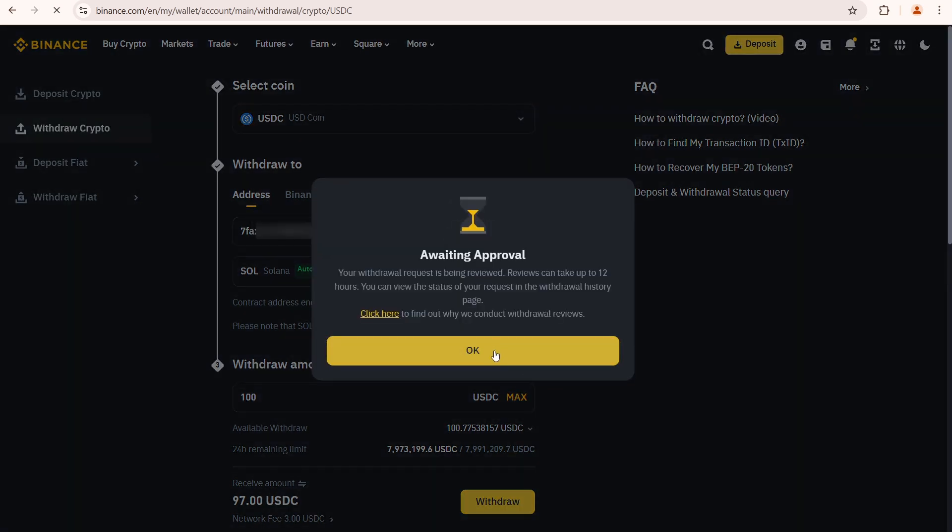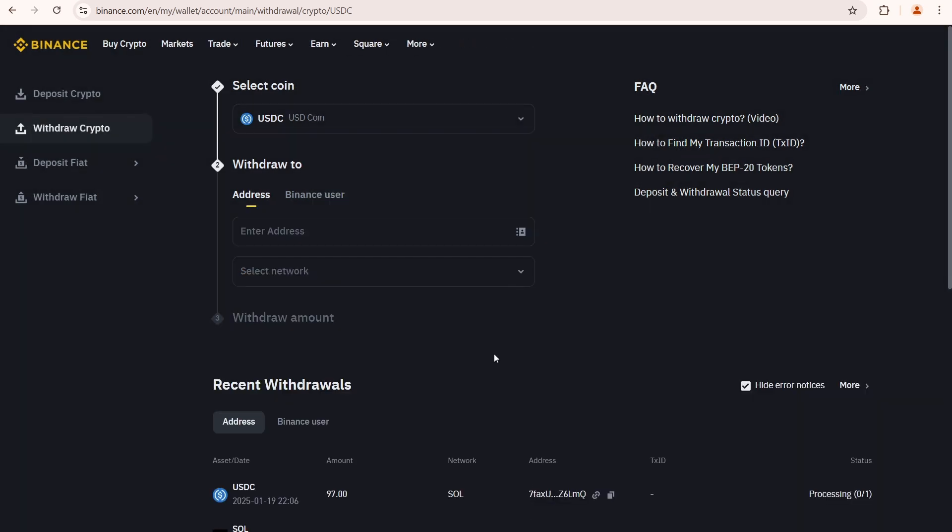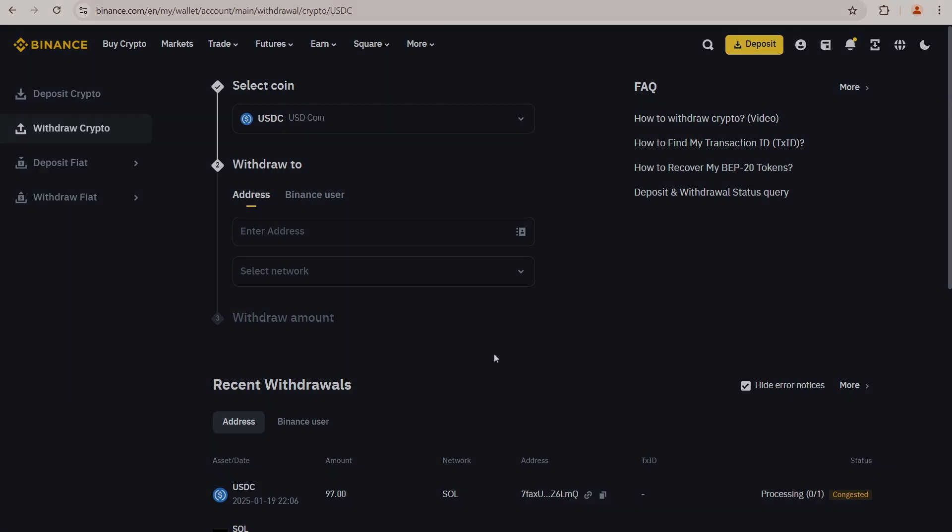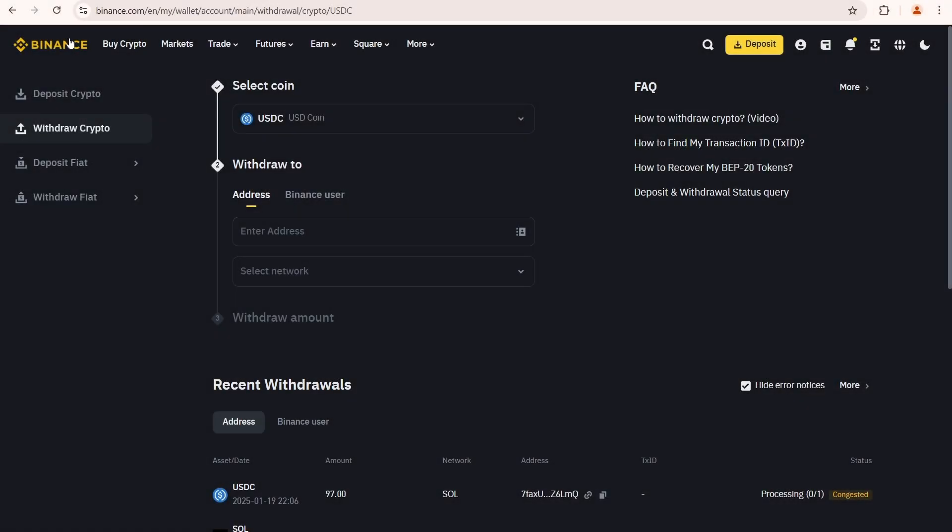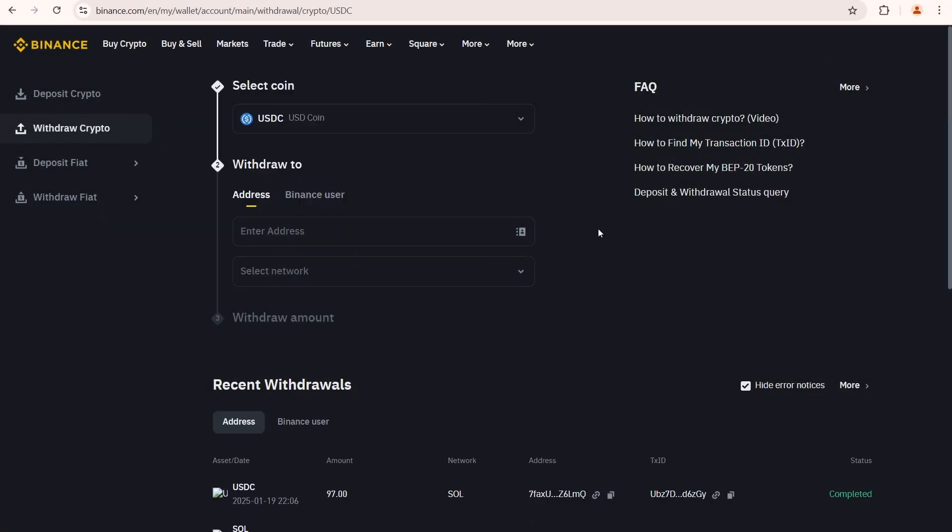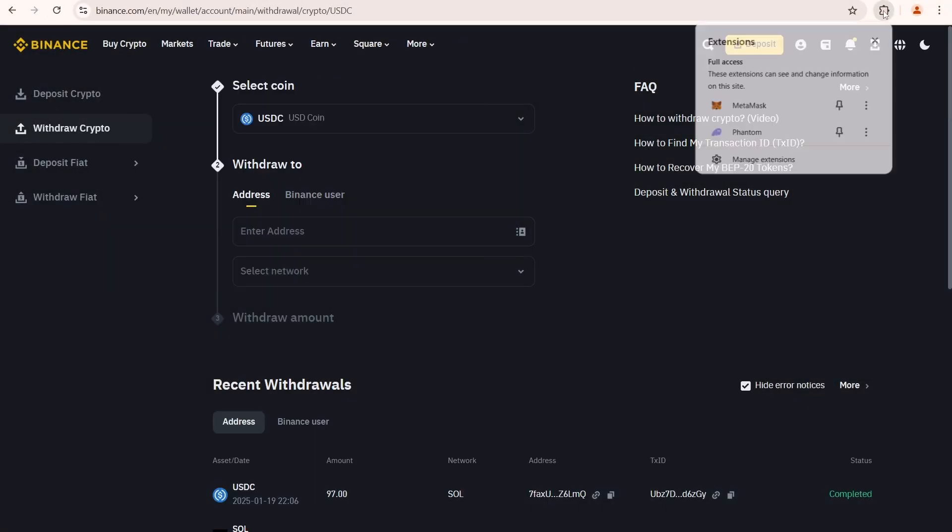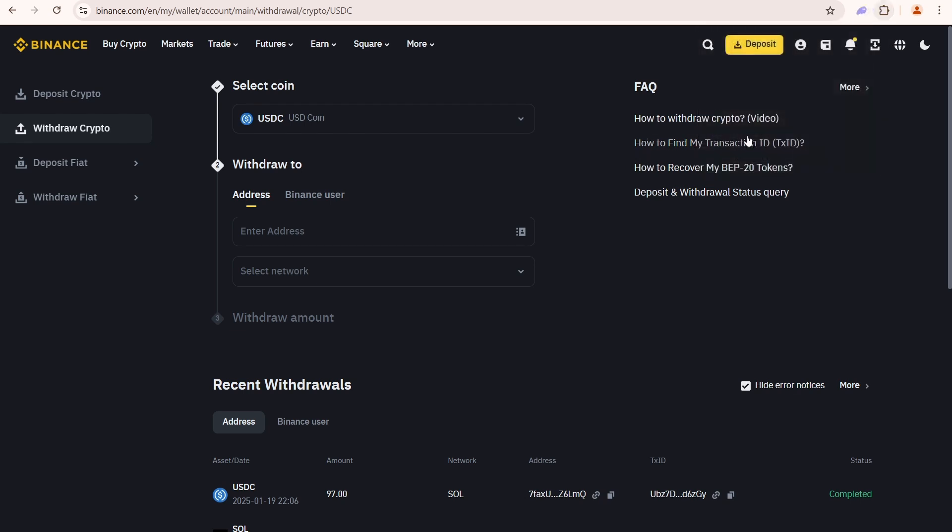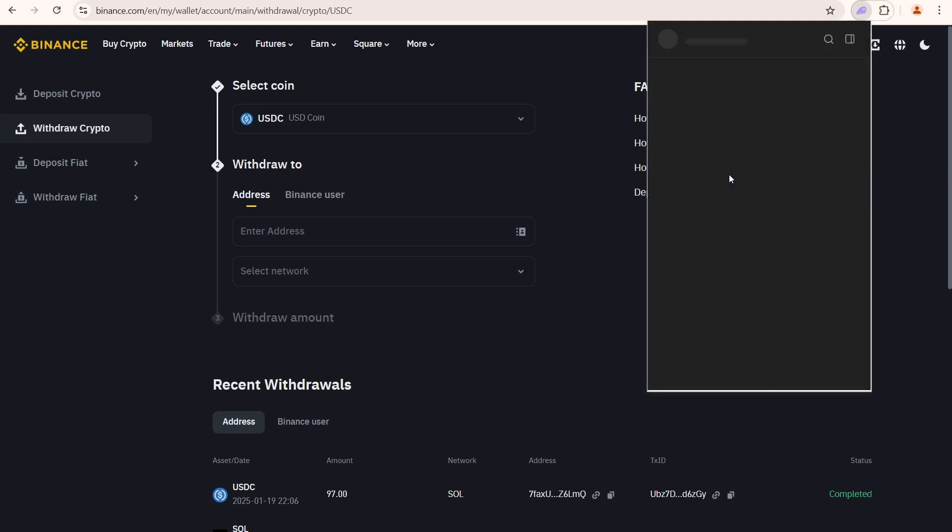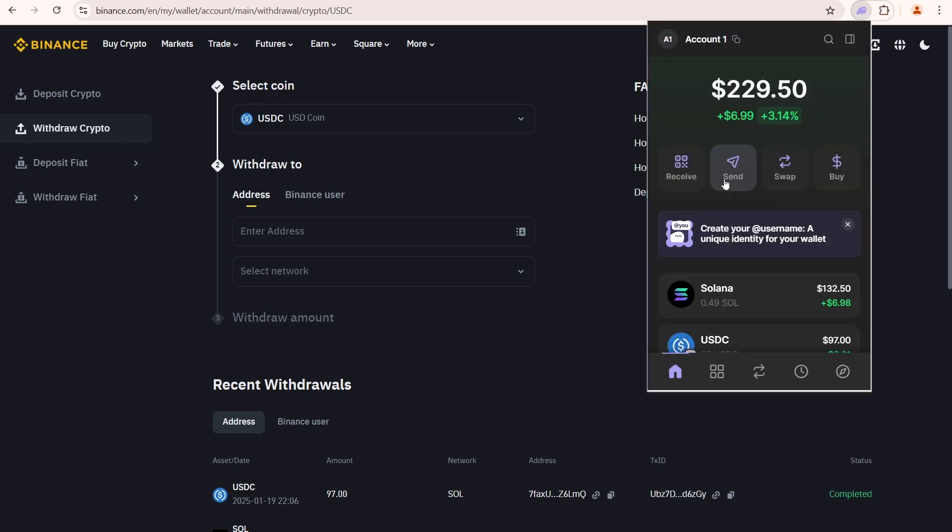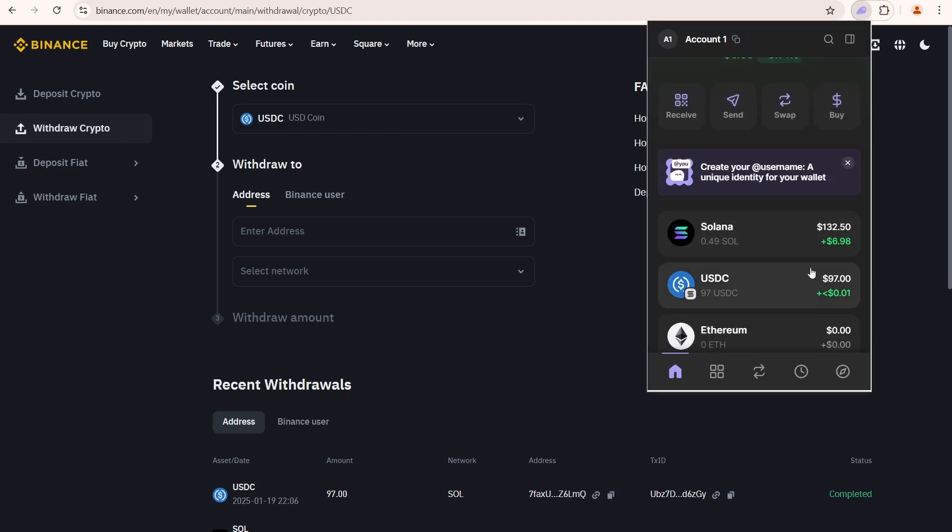Awaiting approval. Just wait until the transaction gets processed. Reload the page. Done. Open your Phantom Wallet. Now I can see a 97 USDC in my balance.